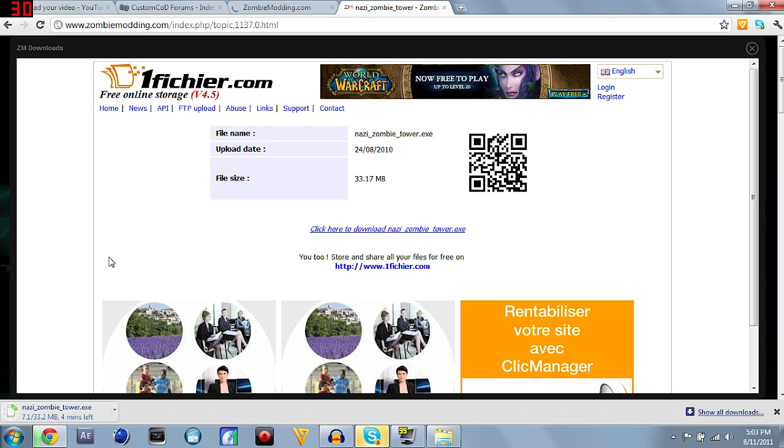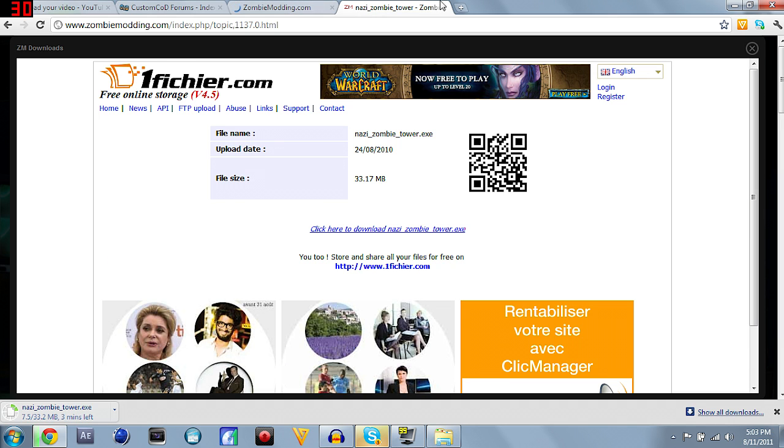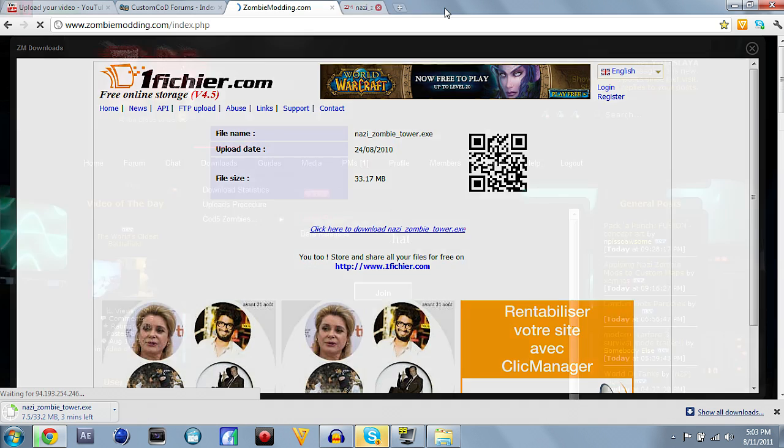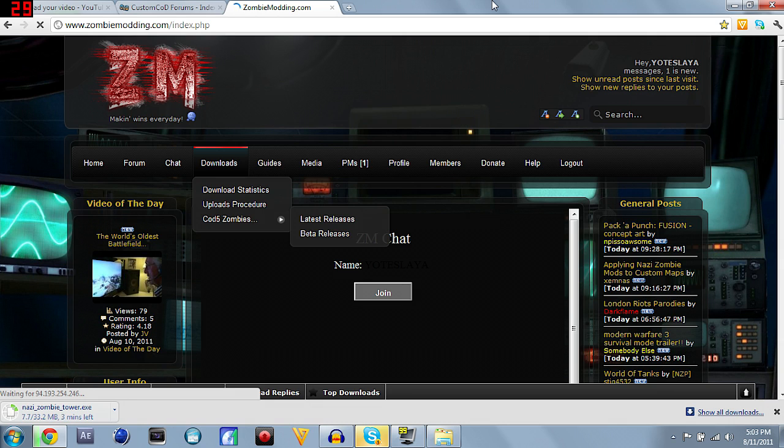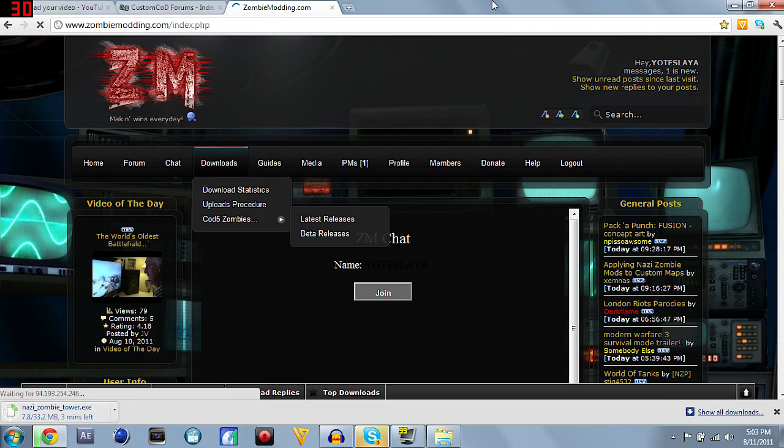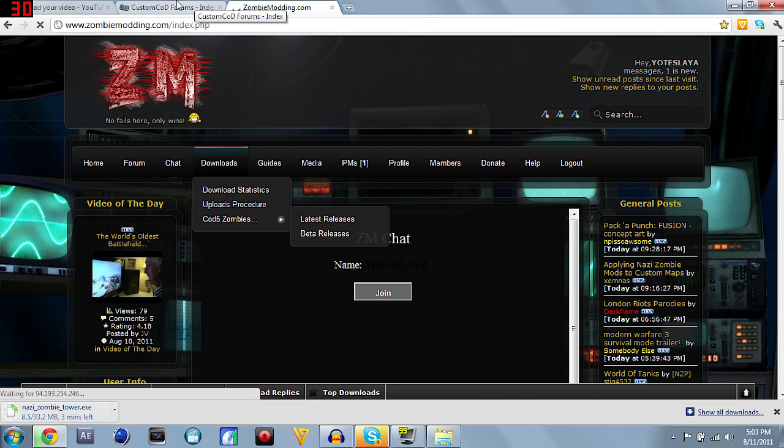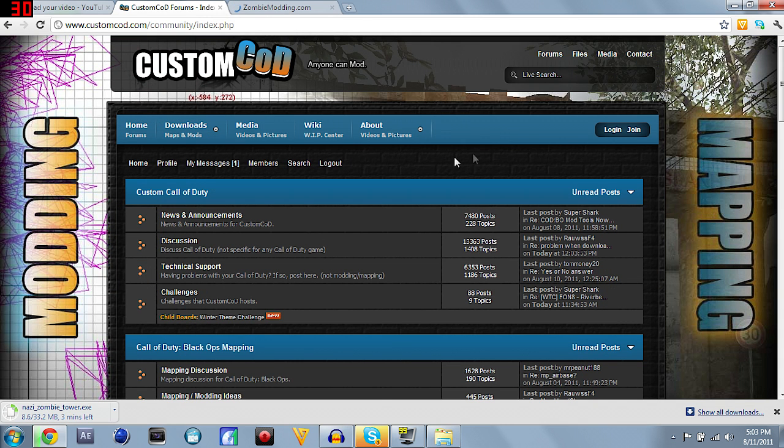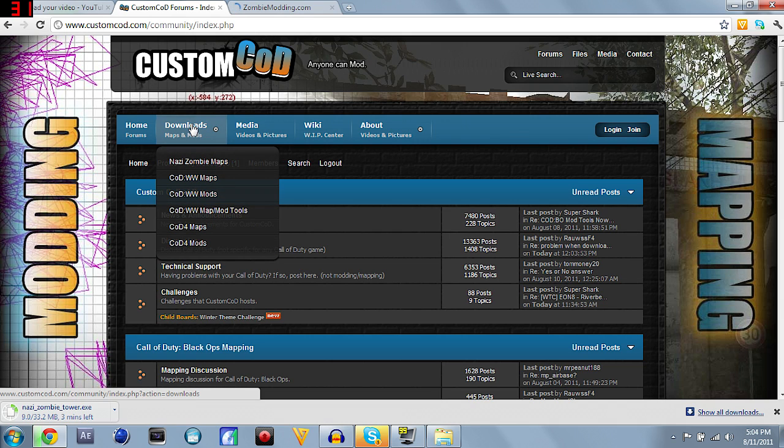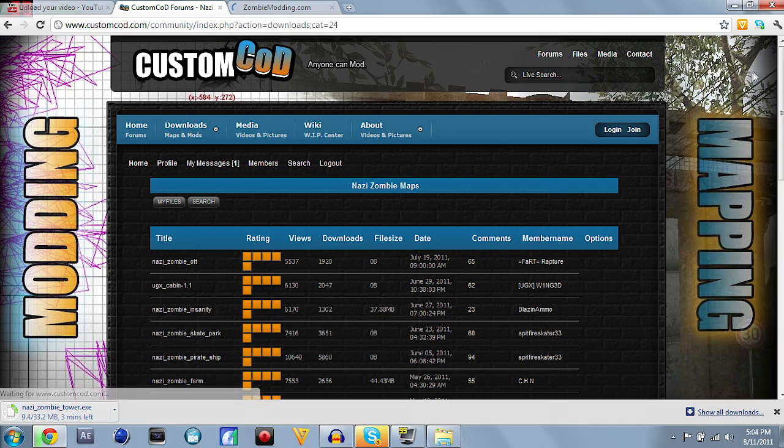Custom COD is a little bit different, but I'll explain that once we get there. We're actually going to leave zombieminding.com and let that download. That's all zombie mining is, just go through, pick whichever one, start the download. So on over to customcod.com, it's very similar to zombie mining. You've got the downloads thing up here, go down to Nazi zombie maps, click that.